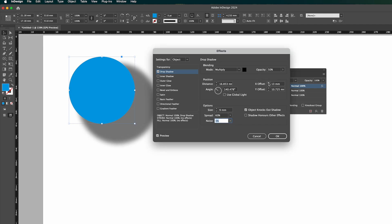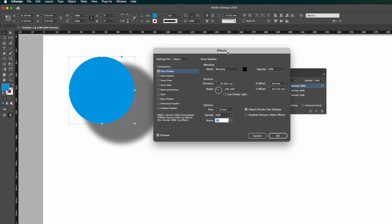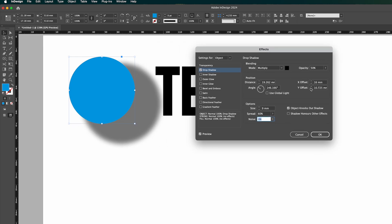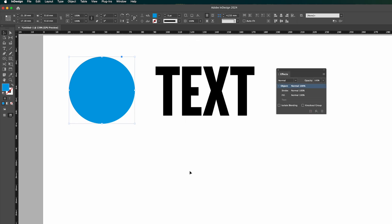Okay, and you can also offset it if you need to do that as well. So X and Y axes. So that's how to add a drop shadow to an object.